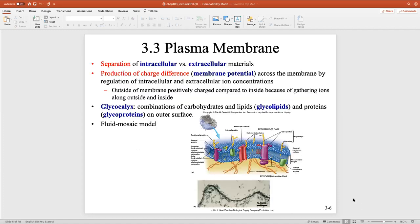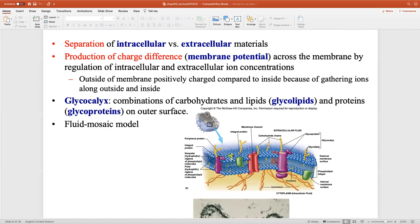The plasma membrane separates intracellular from extracellular material. Looking at the phospholipid bilayer — two layers with the head region facing fluid on each side — because this membrane is made out of fats, only fat-soluble material can get right through. Fat-soluble materials like triglycerides can go from outside inward easily. Gases like oxygen and carbon dioxide can also go right through because they're fat-soluble.